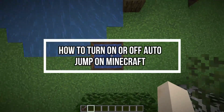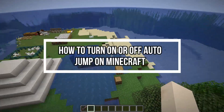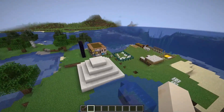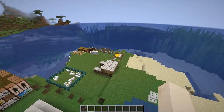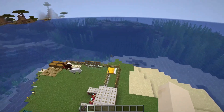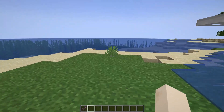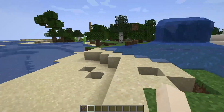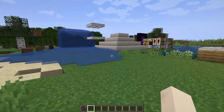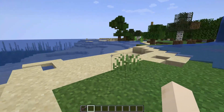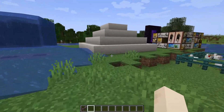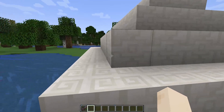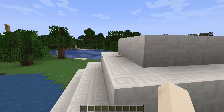Hey guys, welcome back to our channel Gaming Room. In today's video I will be teaching you guys how to turn off or on the auto jump on the game Minecraft. So if you guys are fairly irritated as your character auto jumps on the jumping surface and you want to turn it off, I will just teach you how.